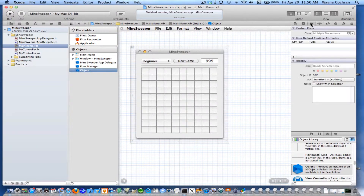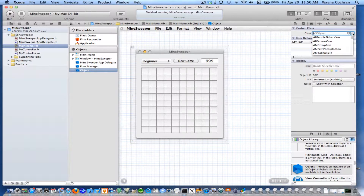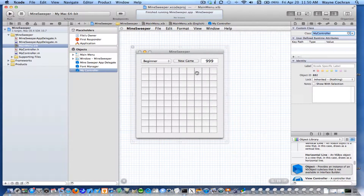So there it is — my object in my nib file. If I go over to the inspector, you'll see it's just a class: NSObject. So I'm actually going to change its class name to MyController. And lo and behold, we just created an instance of our new class and freeze-dried it and placed it into the nib file.